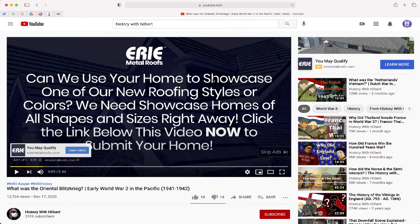I'm going to show you one quick and easy way that you can share a link to a YouTube video without ads or related videos, and it's really simple.